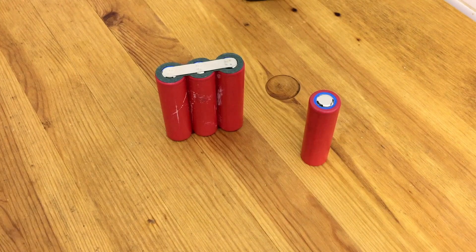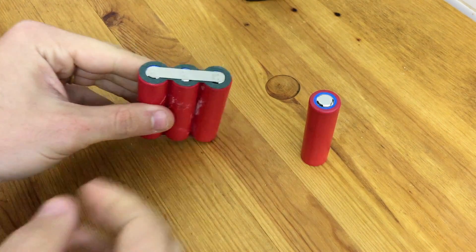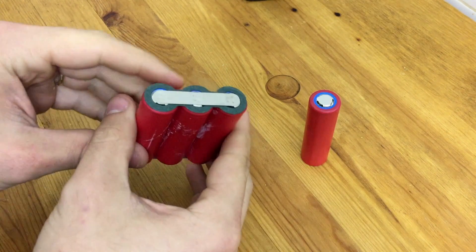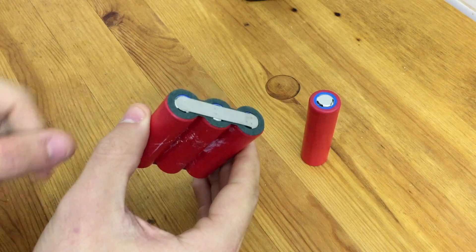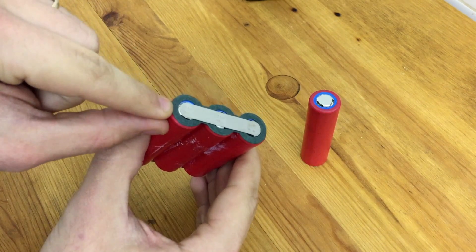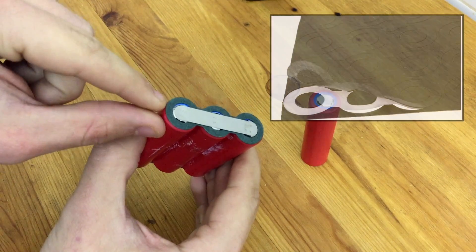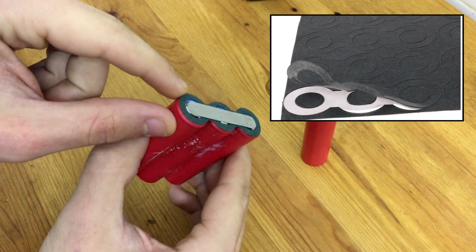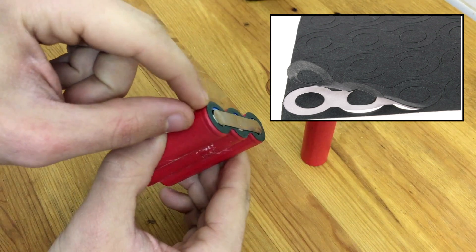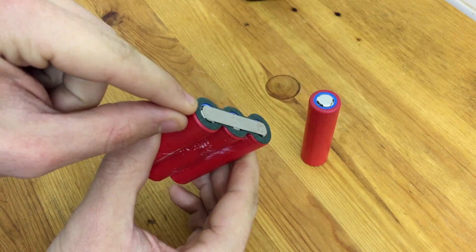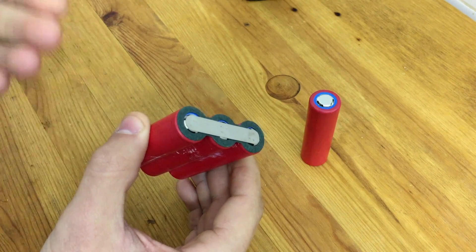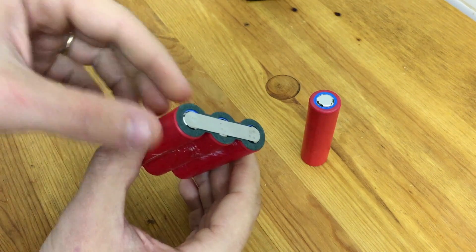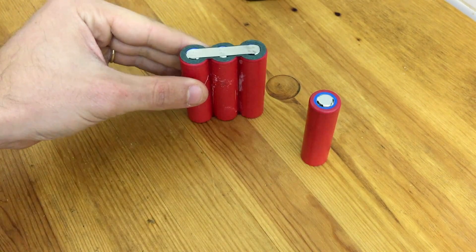Alright, now one last thing before we start welding. I just want to show you here on these parallel groups that I've already welded up from a previous project, these green insulating gaskets here. This is just a piece of sticker paper. This is an insulating paper gasket. And the reason that I have this here is it's extra protection against a short circuit.